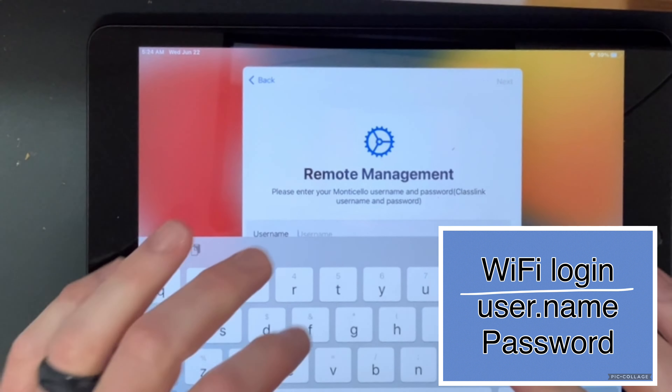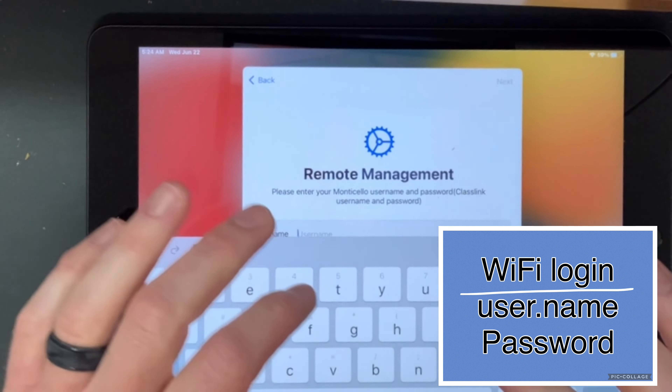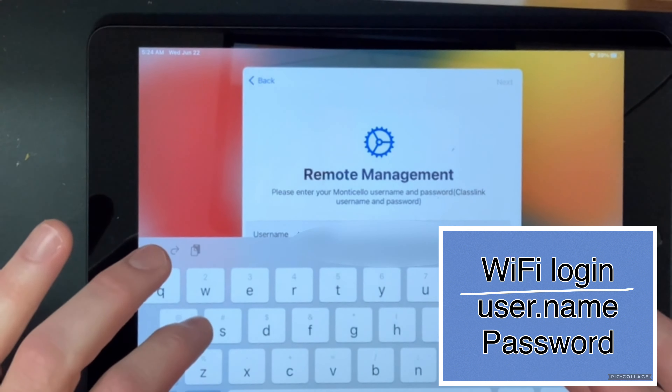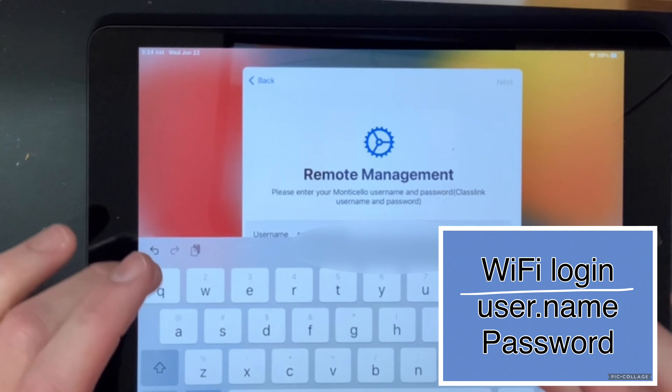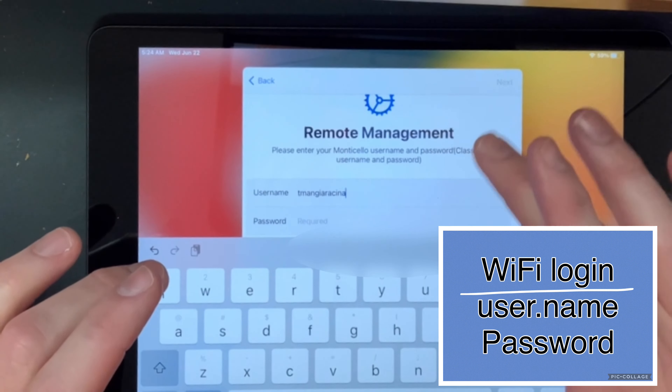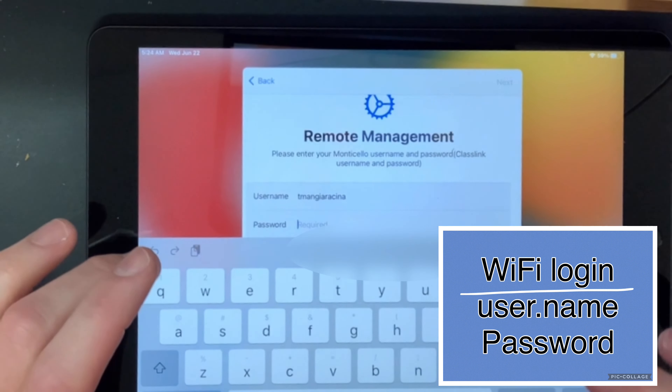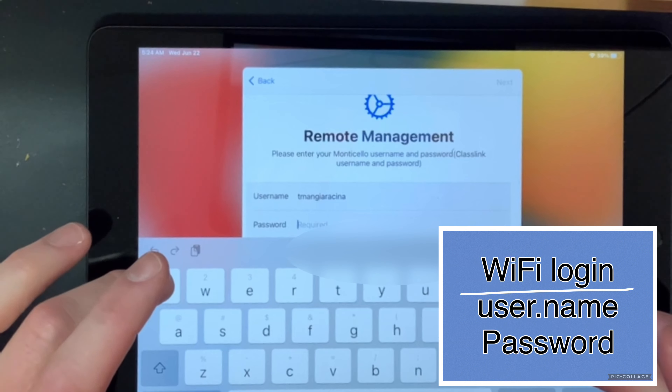You put your username in, and your password.